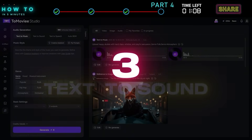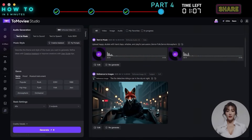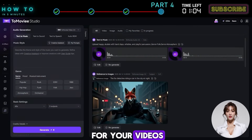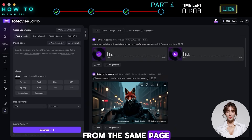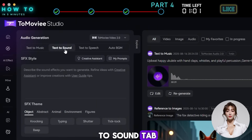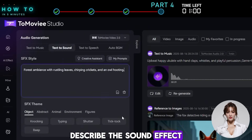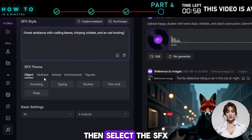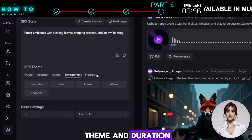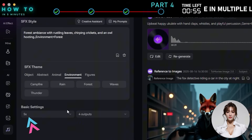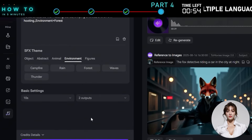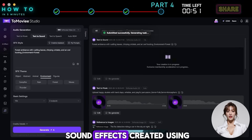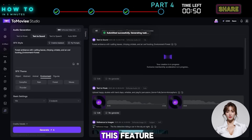Text to Sound: Use this feature to create AI sound effects for your videos. From the same page, go to the Text to Sound tab. Describe the sound effect you want to generate, then select the SFX theme and duration. Click Generate to start. Here are some AI sound effects created using this feature.